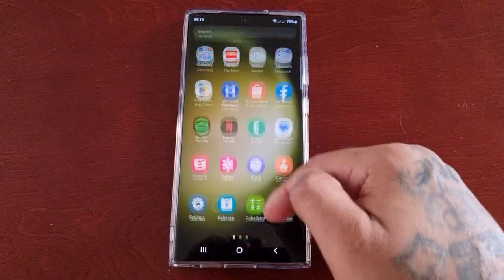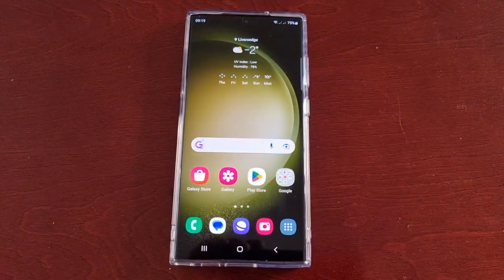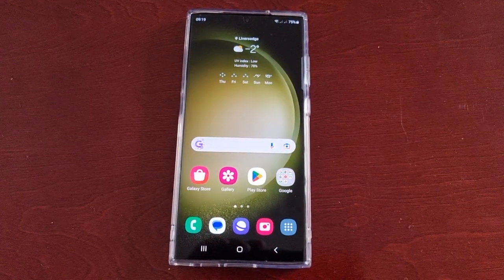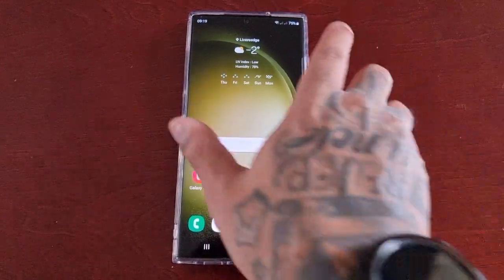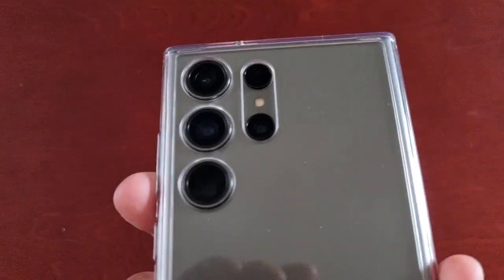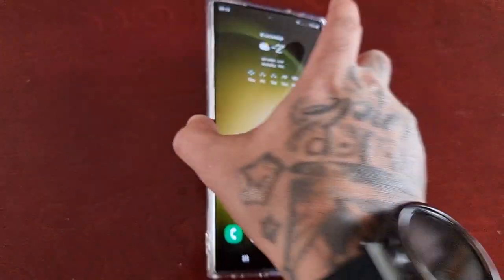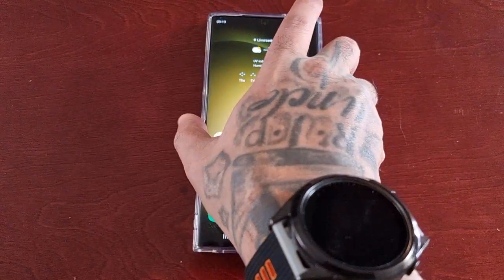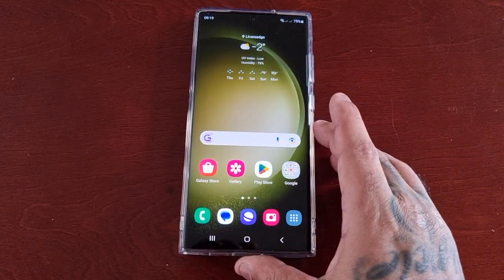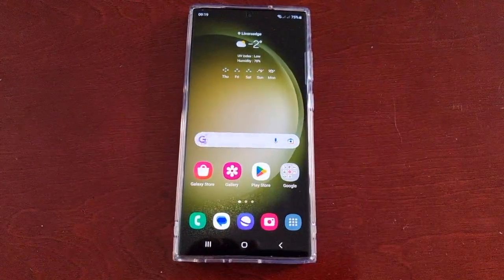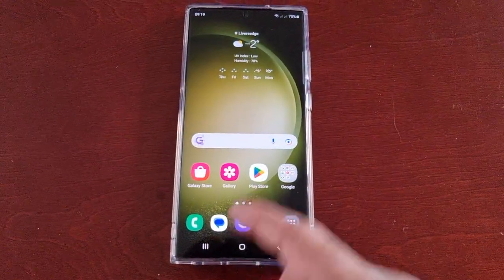It's your boy the Android Doctor back again with another video. I'm here with the S23 Ultra, and this time I'll be showing you a very useful tip — how you can lock the applications and the widgets on the home screen.